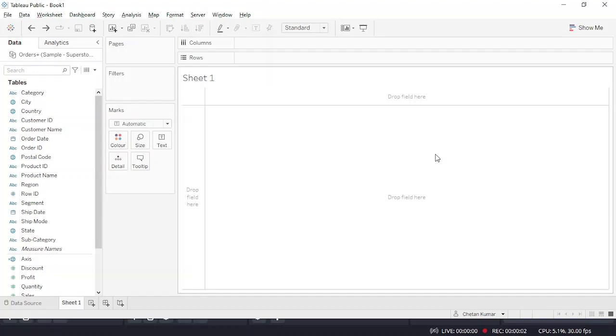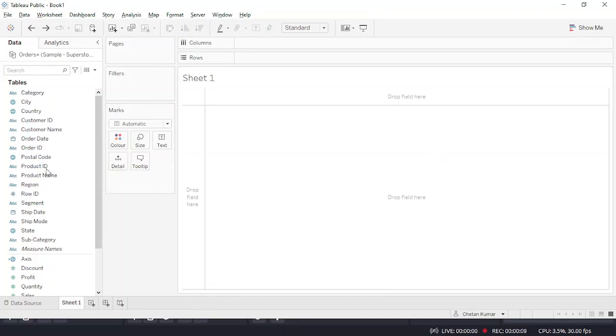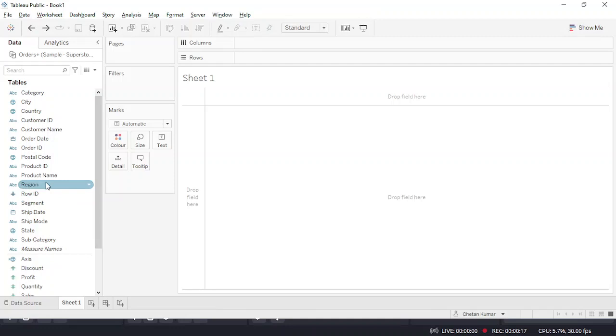Hello folks, my name is Sheetan Kumar and today I'm going to teach you how to develop a bump chart. Let's start with today's session. For developing a bump chart, it's generally a rank chart so you rank based on sales or other categories. I'll show you how to develop one.